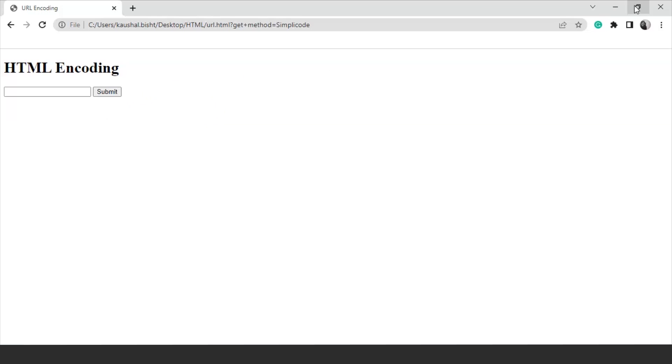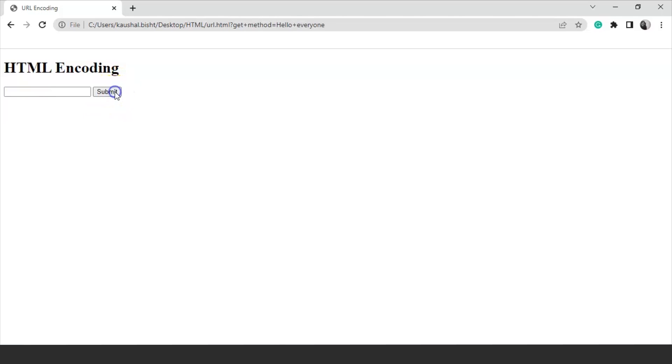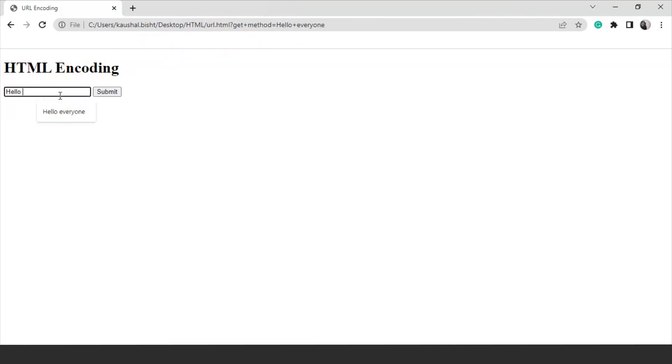We'll try it with some other values as well. Let's say we are writing over here hello everyone. Hello space everyone. Click on the submit button and you can see it says hello plus everyone. Let's try it with some operators as well. We'll write over here hello. Now we'll use the hash symbol then we'll write here everyone. Click enter or click the submit button. You can see instead of hash we have this %23.